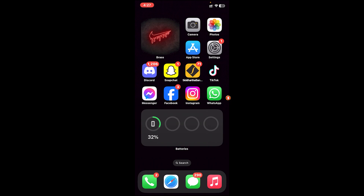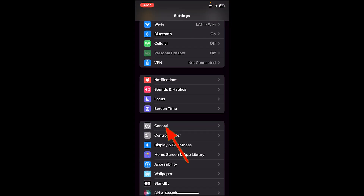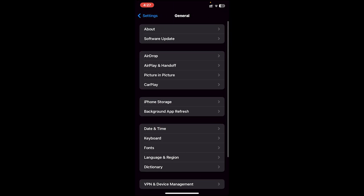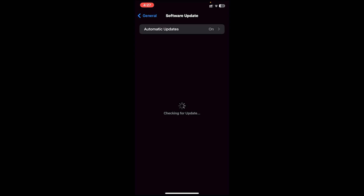Make sure your iPhone is updated to the latest software. To check, go to your Settings app, then scroll down and tap on General. After that, tap on Software Update and make sure your software is updated to the latest one. Once your software is updated, you can move on to the next step.